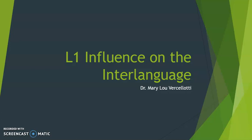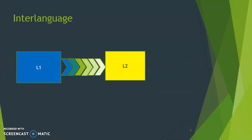This screencast is about L1 influence on the interlanguage. I'm Dr. Vercilati. Interlanguage is the term for the language variety used by an L2 learner that neither matches the L1 nor the L2, but importantly it is systematic. There are patterns at each stage of development.